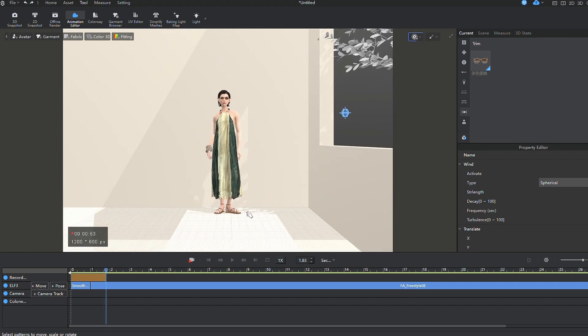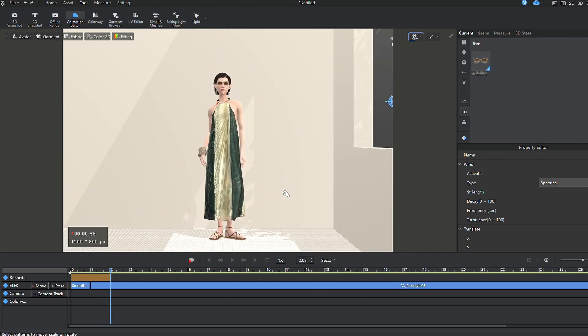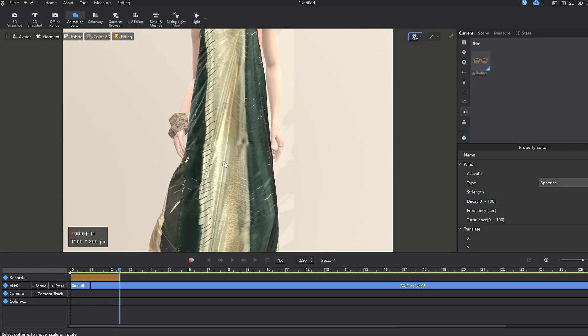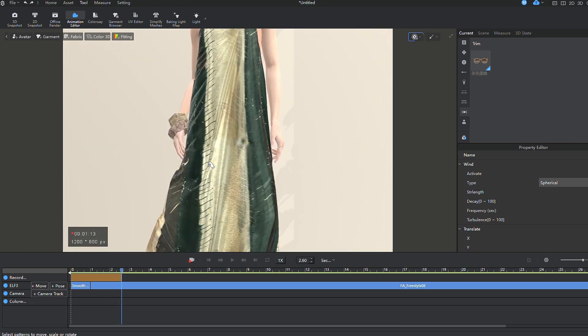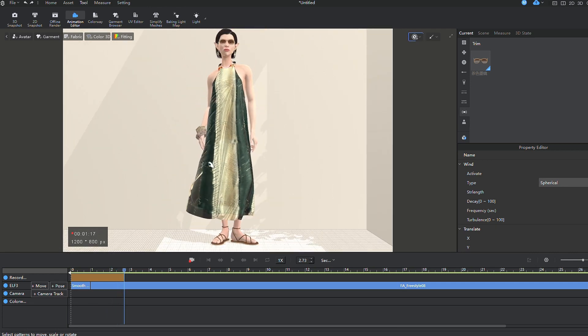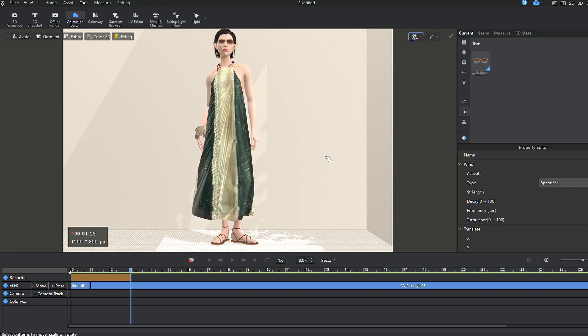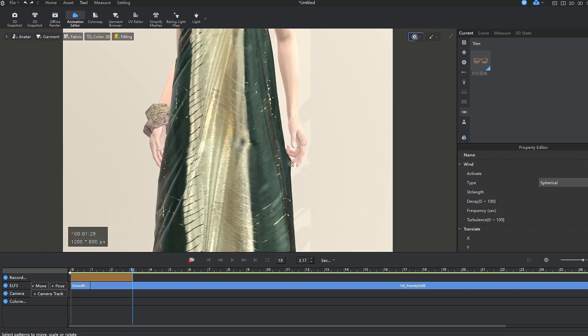I start the simulation and animation recording. During the process, I notice that the hand gets stuck in the fabric. This is easily fixed by playing back and assisting the fabric in not following the hand, pulling it away.